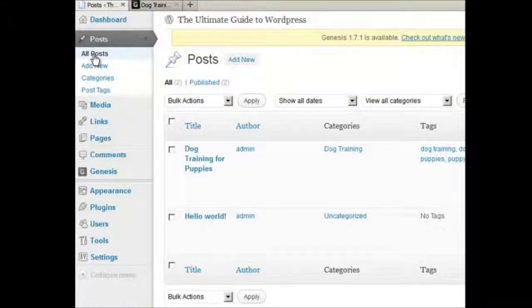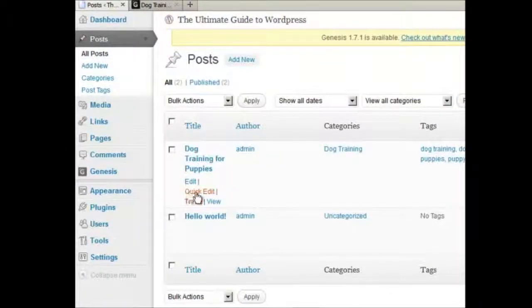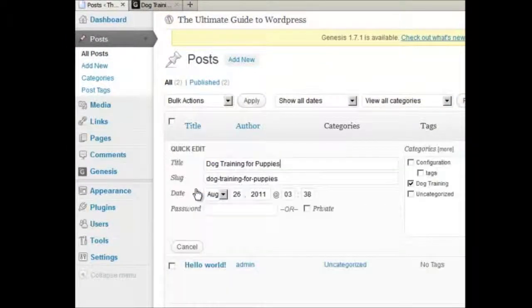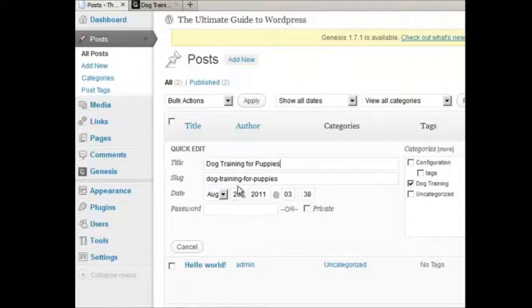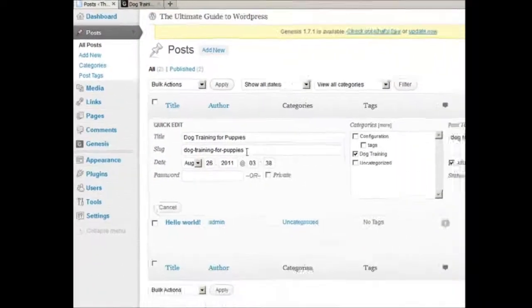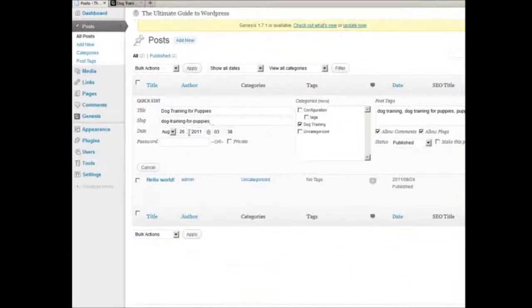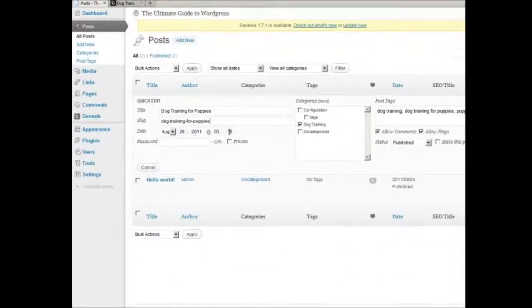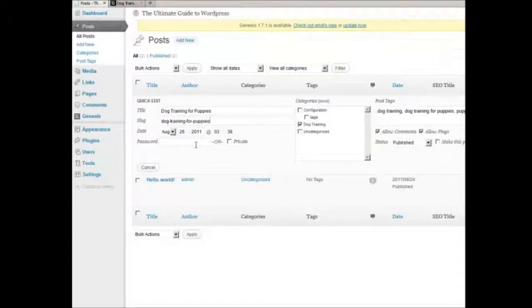And I can show you something about the quick edit. You can change your title here, your slug here, the date, the publish date. You can add a password to the post.